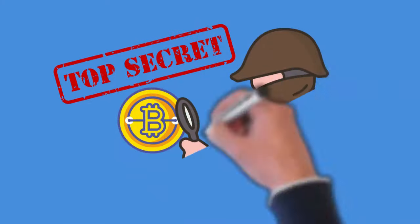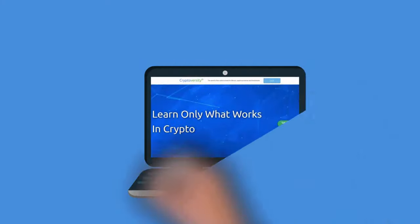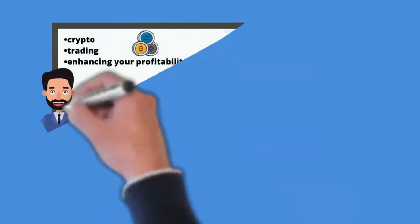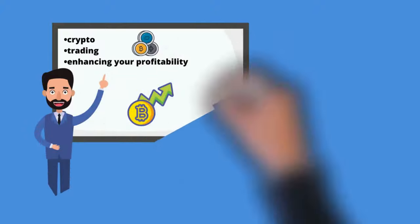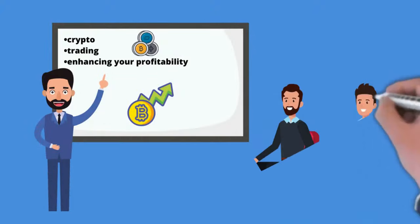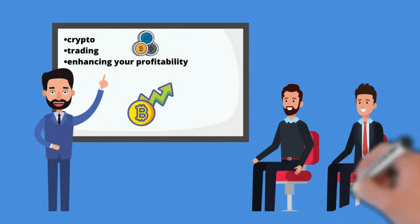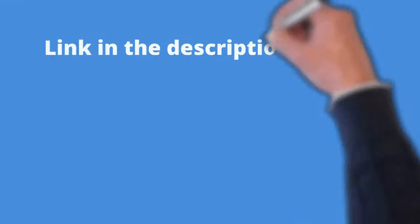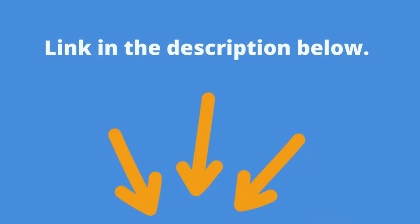Now for my secret to learning cryptos like a pro, and that was I joined the crypto-versity, where you can learn quickly and easily how to get into crypto, trading, and enhancing your profitability. Link in the description below.